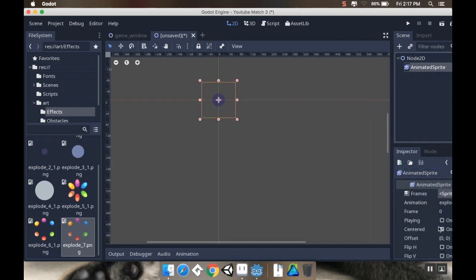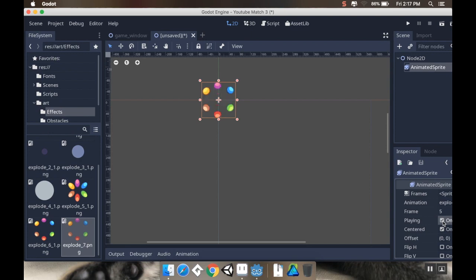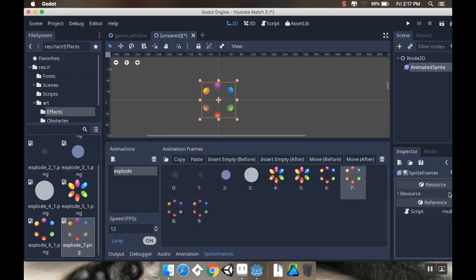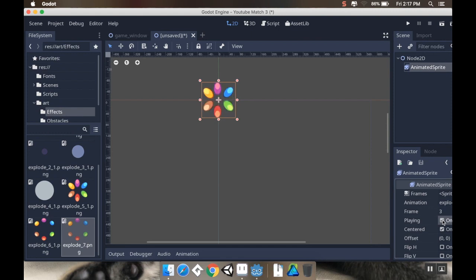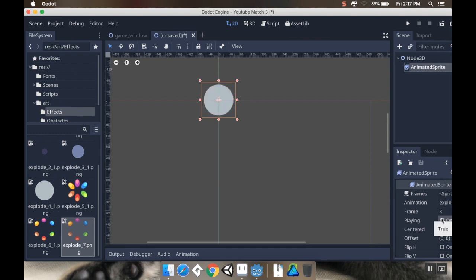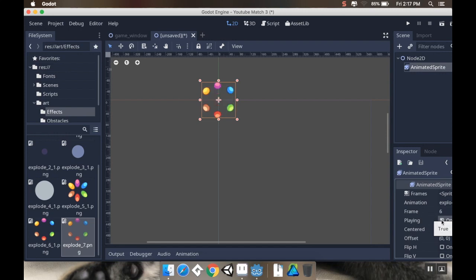So to see what it's going to look like, I'm just going to go to the Animated Sprite and click playing. It's a little bit slow. So maybe I'll do 16 frames per second. Back over to the Animated Sprite. Cool. So that's kind of the effect I wanted. I wanted it to look like it was imploding just slightly and then I wanted this multicolored explosion so that I can use the same explosion for all of my pieces. So I'm going to turn playing off.